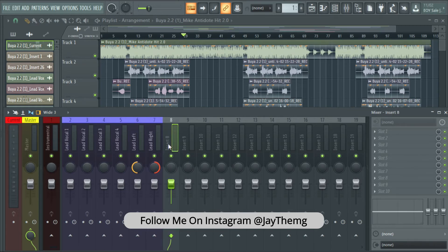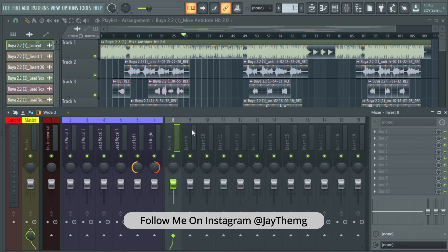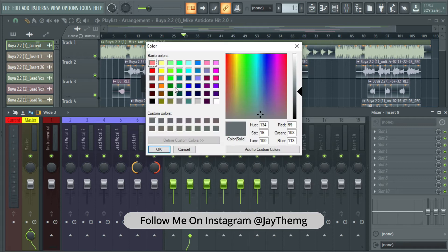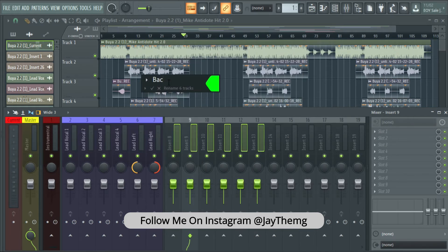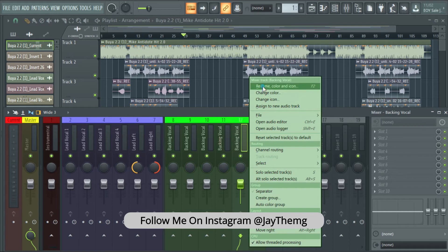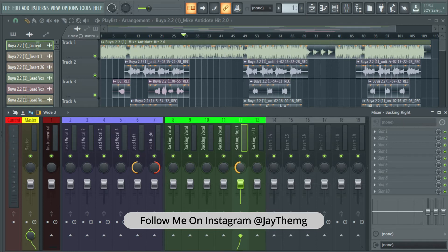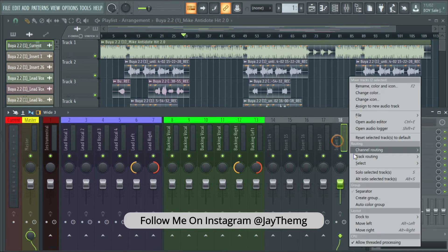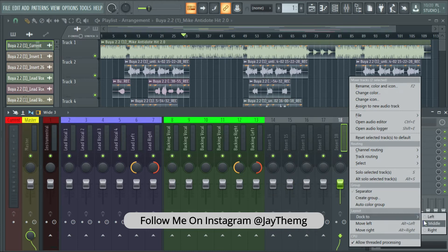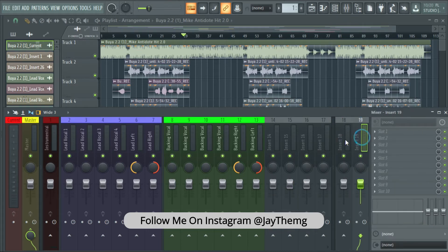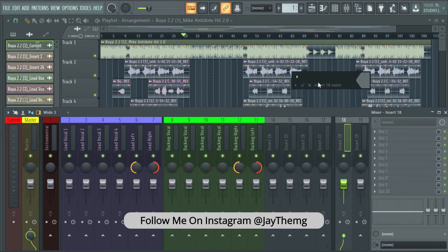At this point I'm going to click on Separator and separate again. Now I'll start with my backing vocals: hold Ctrl+Shift, click, then rename and give them a color. We can have Backing Right and Backing Left, then send this one to the left and this one to the right — just Ctrl+Shift, right-click, and go to Dock, then Dock to Right.